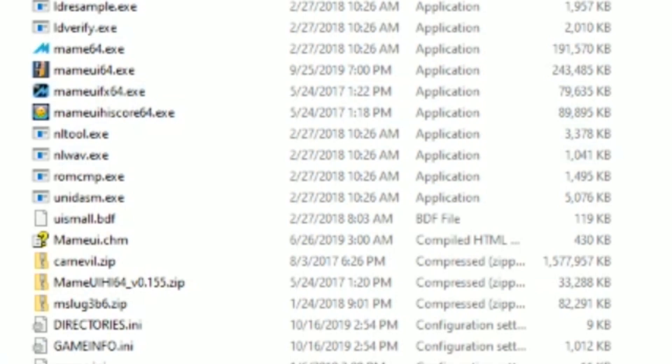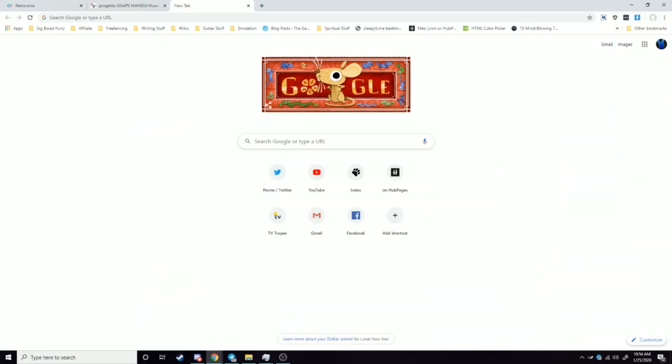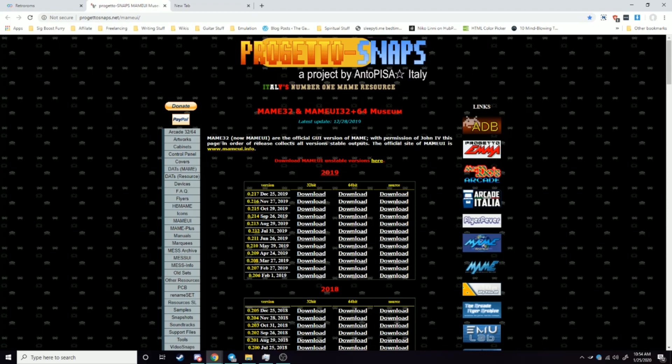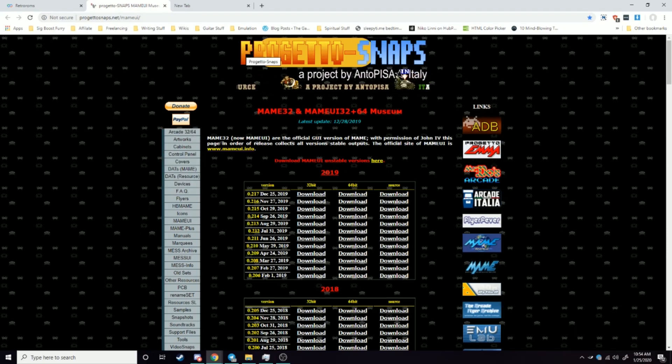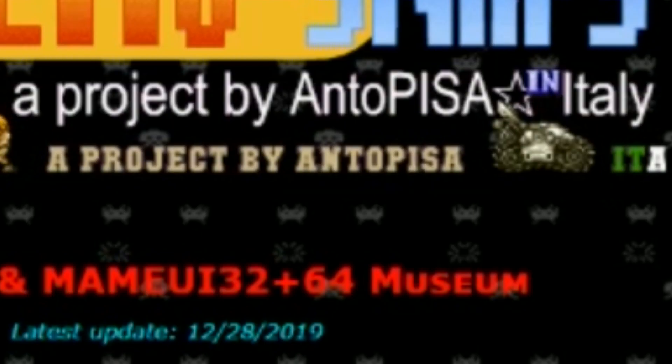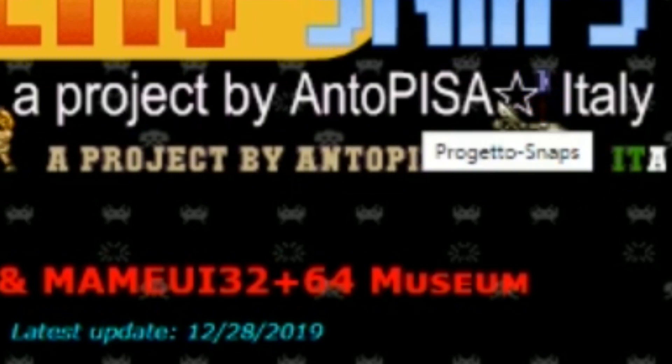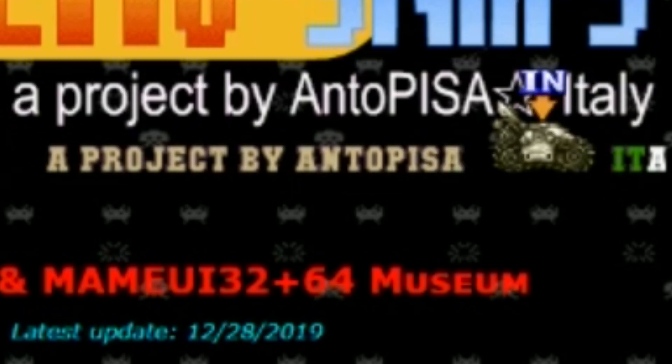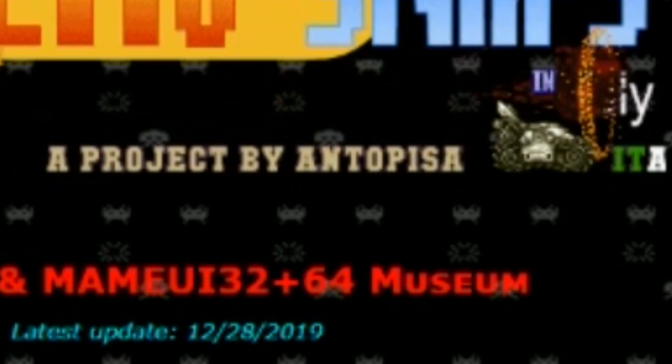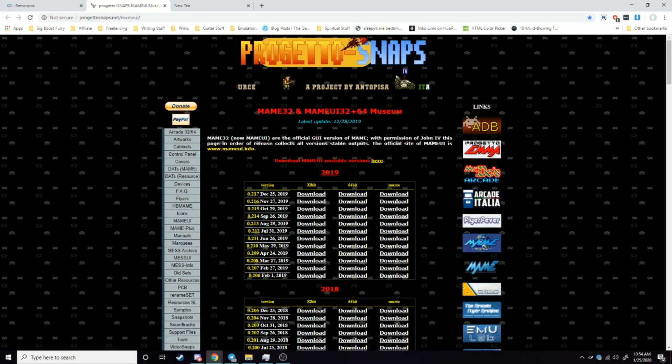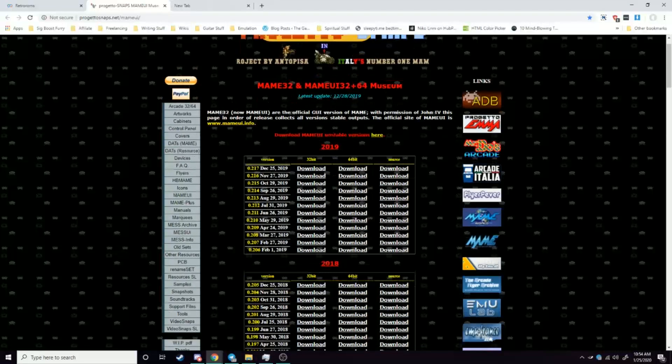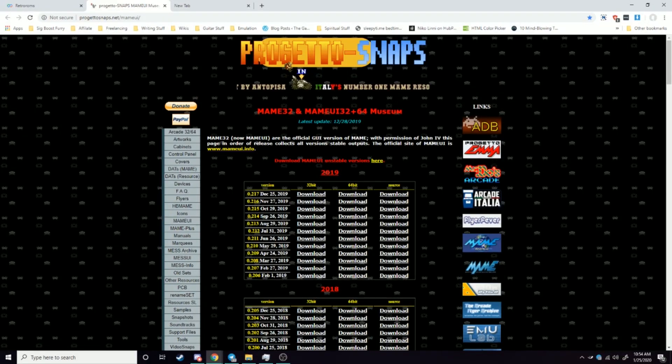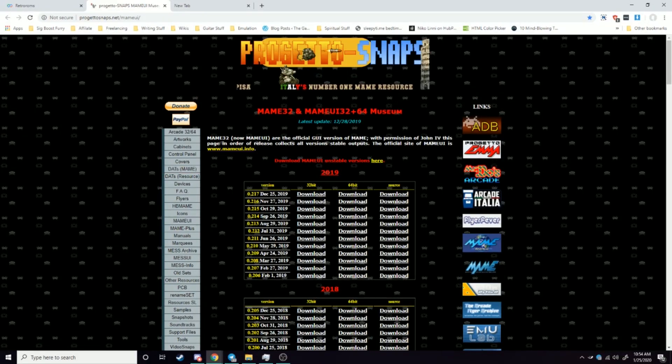But what we're gonna do instead is we're gonna go to this site right here: Progetto Snaps dot net slash MAME UI. Link will be in the description. I found out about this recently and our friend here, Anto Pisa, I'm gonna call him API, Anto Pisa Ili, makes these MAME UI versions.